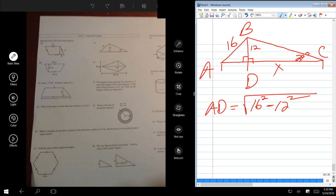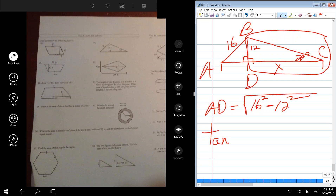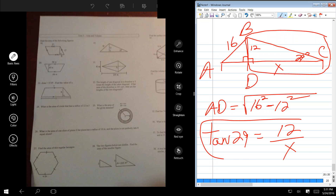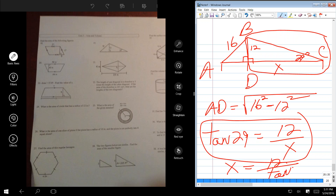Let's call that X. We're solving this triangle right here, so you want a trig function that relates X to 12. Is it going to be tangent? Yes. So what's the trig function? It's tan 29 equals 12 over X. Correct. Now you'd have an equation with only one variable, so X is going to be 12 divided by tan of 29. So now I have my two measurements — I know AD is the square root of this number, and X is 12 divided by tan of 29.